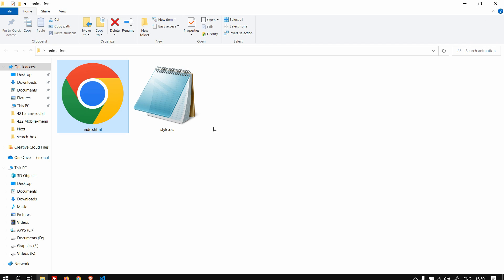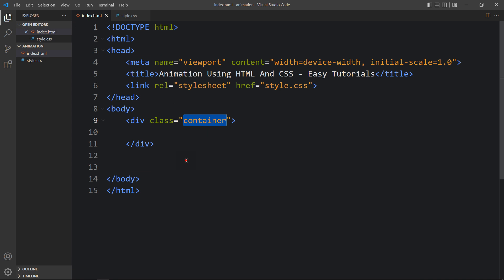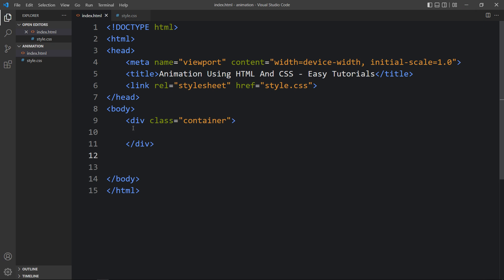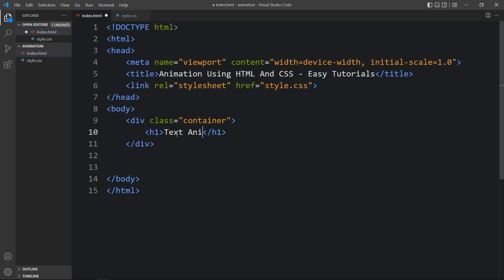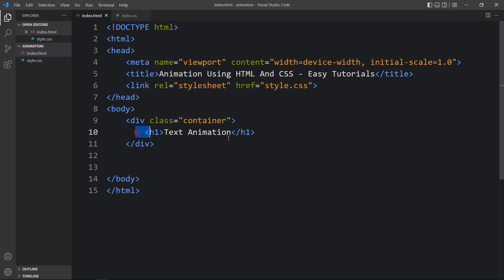After adding this, let's come back to the folder and open the HTML file with any web browser. You can see this dark color on the complete web page. Let me close this browser and open it with the Visual Studio Code extension called Live Server, so that it will refresh the website automatically whenever we add any changes. Now let's come back and add a title in this div using an h1 tag.